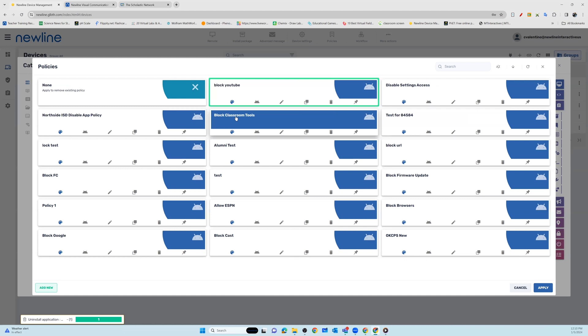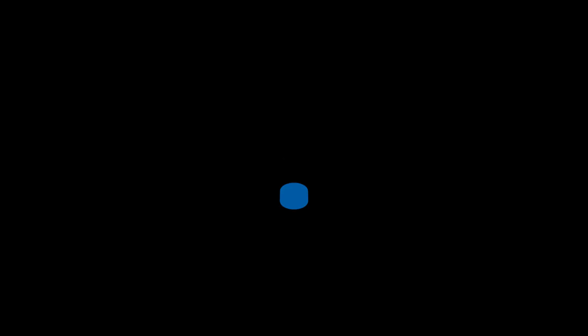Select the policy package you would like to send to your panels and then hit Apply. Your new policy is now active on your Newline panel.